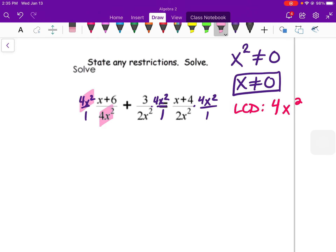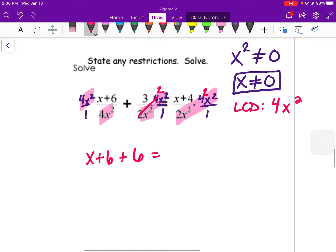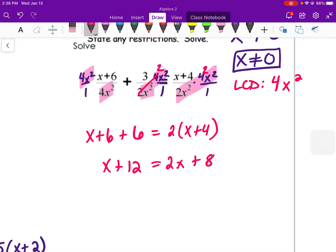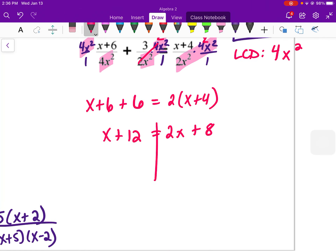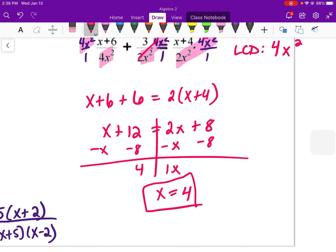Since 4x² ÷ 4x² = 1, the first fraction leaves just (x + 6). Then 4x² ÷ 2x² simplifies to 2, so 3 × 2 = 6. On the other side, 4x² ÷ 2x² = 2 as well, giving 2(x + 4). Combining like terms: x + 12 on the left, and distributing on the right gives 2x + 8. Subtracting x from both sides and subtracting 8, I get 12 − 8 = 4 and 2x − x = x, so x = 4. Since our only restriction was x ≠ 0, x = 4 is valid and is our answer.